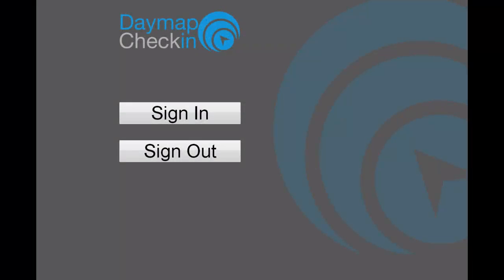Daymap 6.3 replaces the Daymap Check-in Windows application with a new web version. The functions of check-in remain the same, but your check-in workstations will need to be set to browse to the Daymap check-in page. See your Daymap administrator for assistance with this.